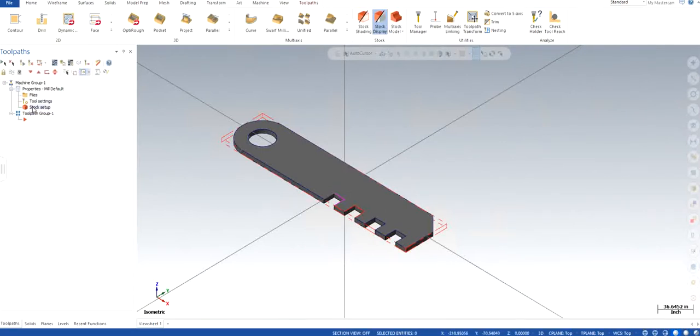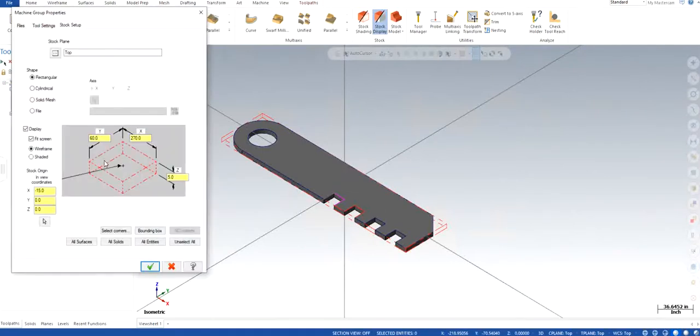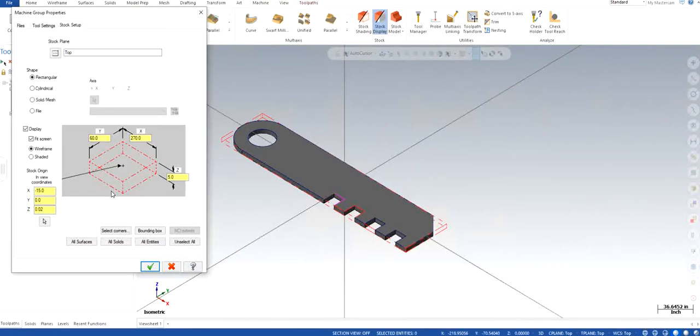I would also like to add one more thing that generally we keep the Z to have certain value for the face spacing operation. I try to keep around like 20 thou, just for the sake that I just want to make sure that I have a little bit extra material to cut off to have a better finish on top of my part.